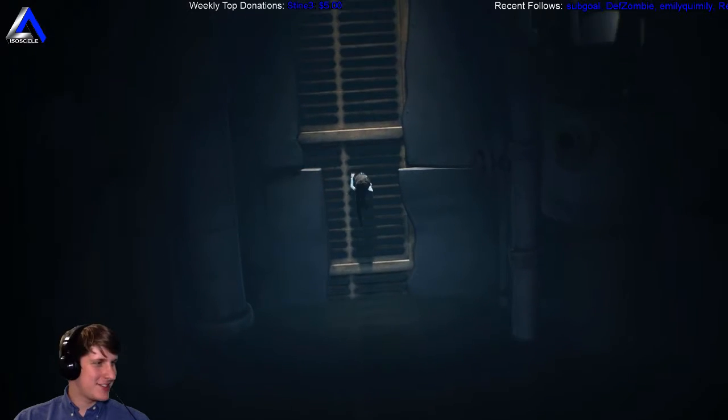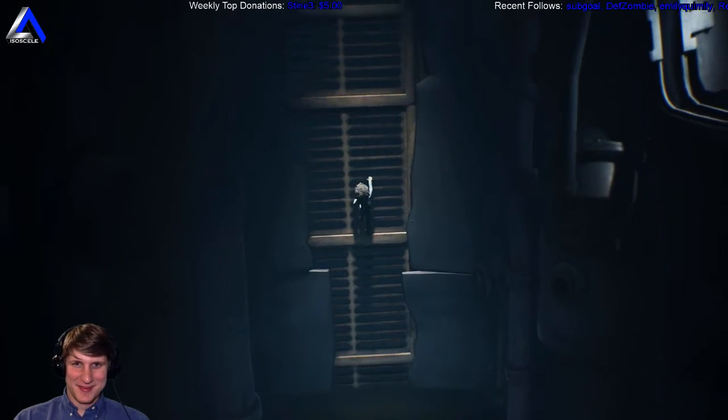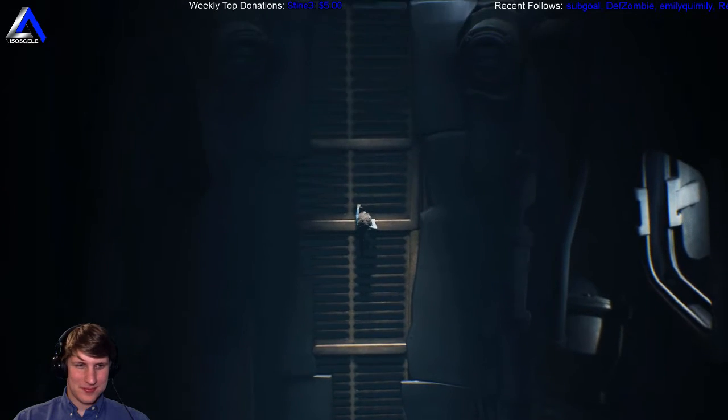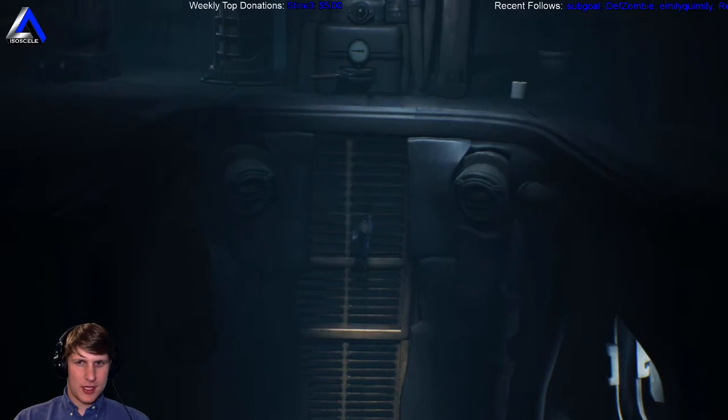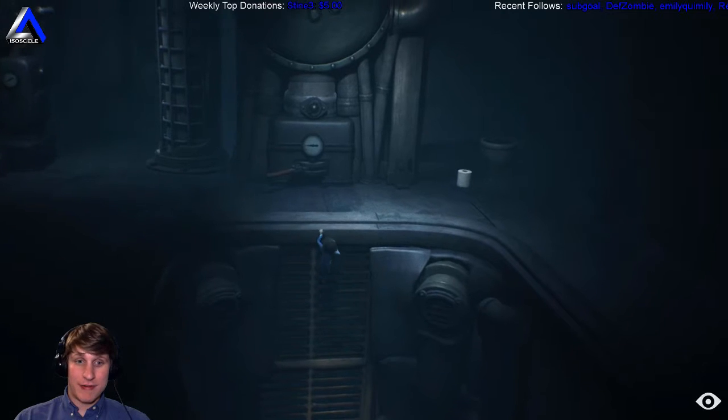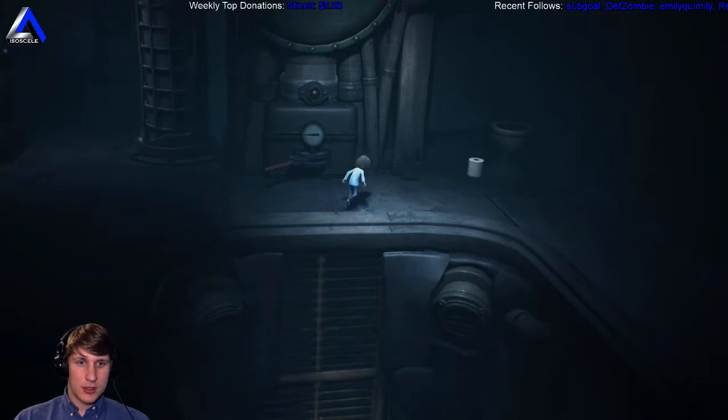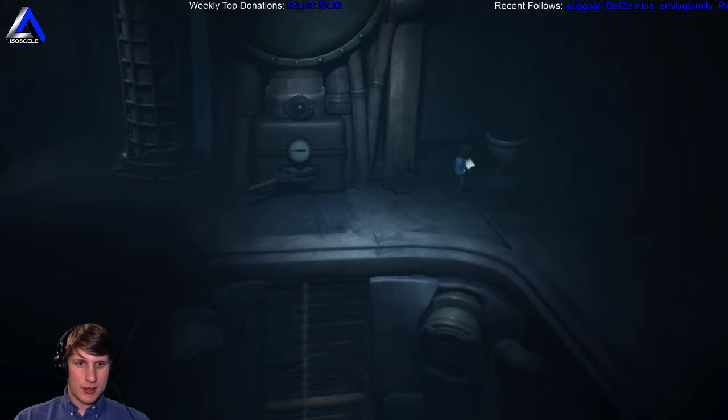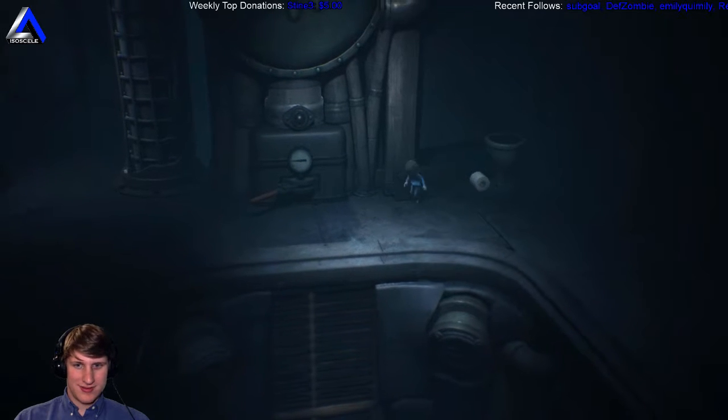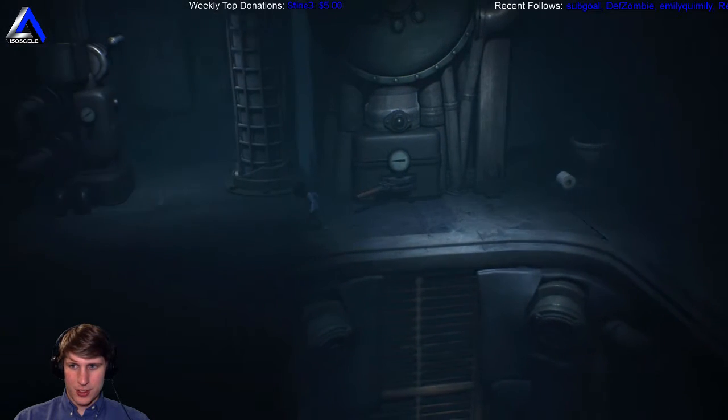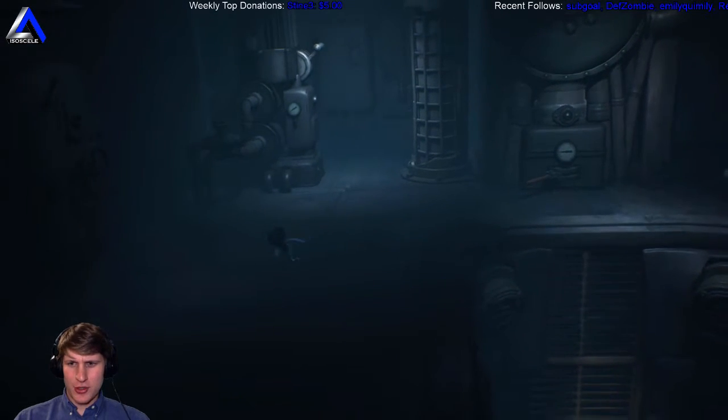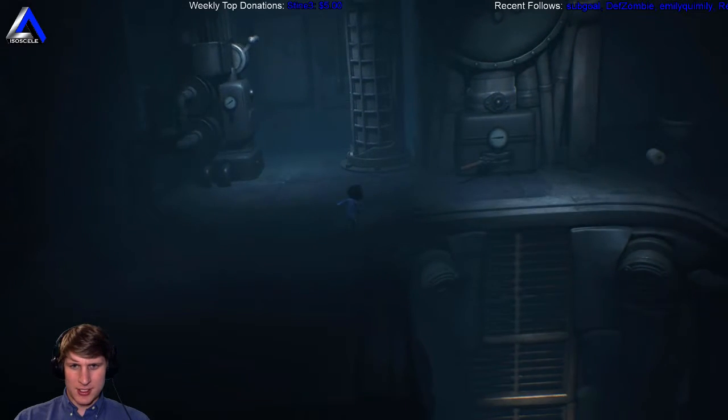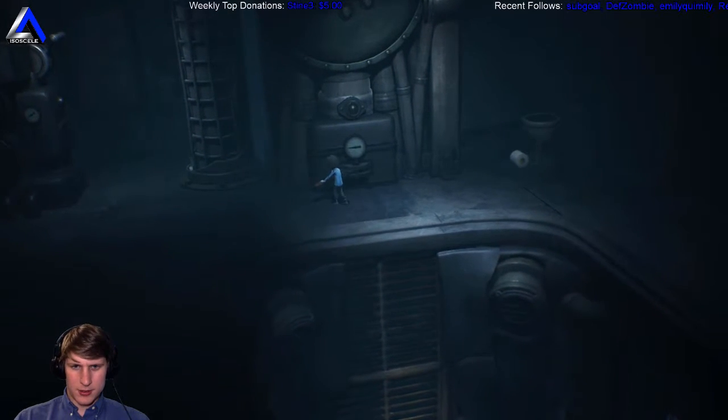Nice. It looks like we can get into that. Oh, I think we're gonna fill this area up with water. Classic toilet. Let's search around for some loot first. Although, I don't think there's any collectibles in this DLC. Doesn't look like there is.